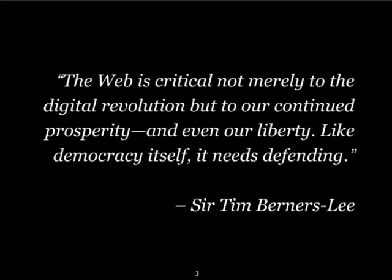Tim Berners-Lee obviously gets this. And the quote here, I think, is great. The web is critical, not merely to the digital revolution, but to our continued prosperity and even our liberty. Like democracy itself, it needs defending.